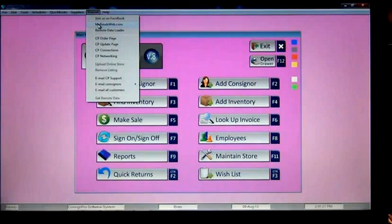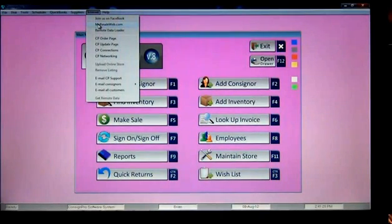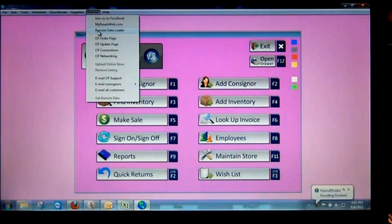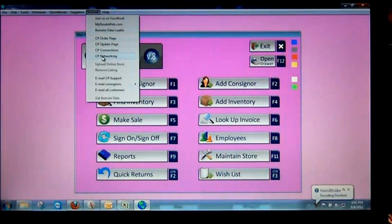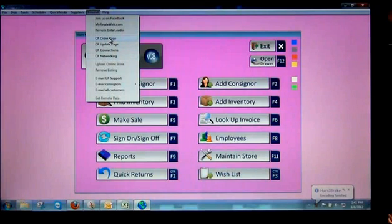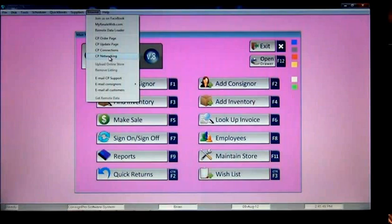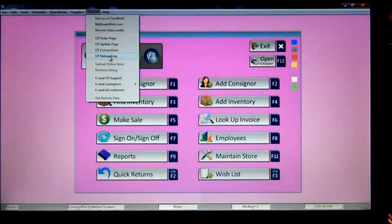MyResaleWeb.com, we're going to talk about that later. Remote Data Loader, that's going to be under our online services. Both of those will be on our online services training module. These other four options here simply have to do with taking you to our order page, our update page, our connections page, our networking page, all on our website. And those might be helpful to you as you're working in ConsignPro.